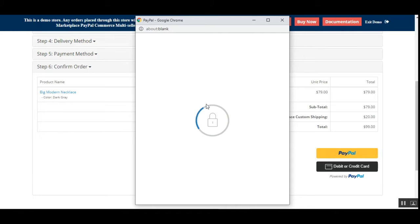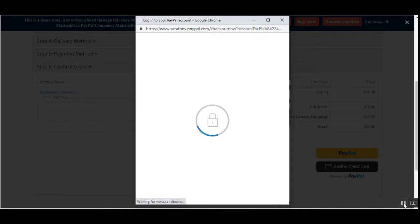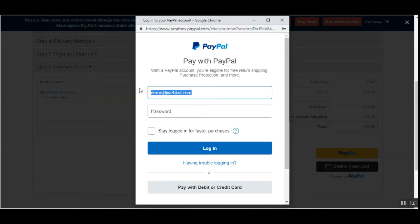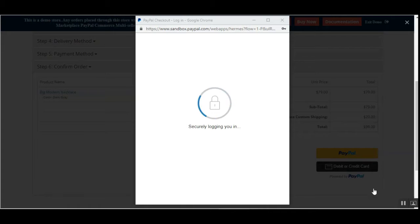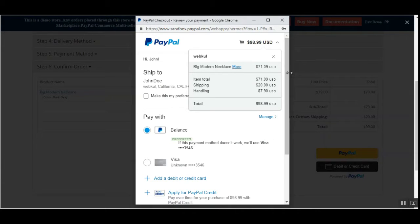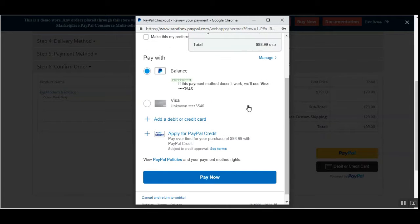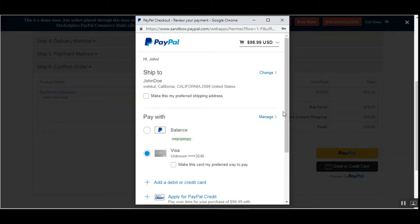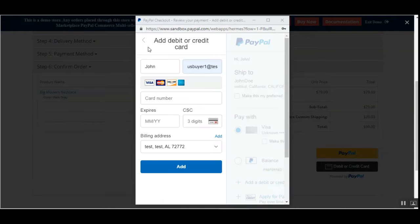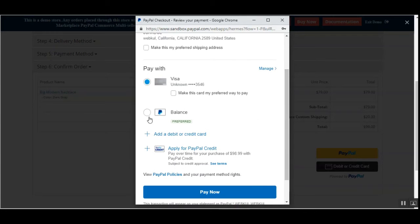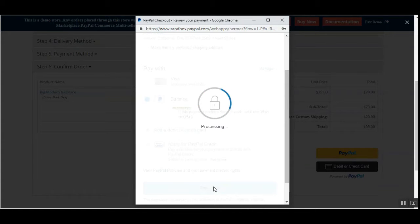Now we'll be redirected for making the payment. As a customer, I need to enter my details here. After entering the details, I tap the login button. We'll then choose our payment method — the amount to be paid is $98.99. I can choose to pay with my balance, with a saved credit card, or add a new debit or credit card. I'll choose to pay with my balance.